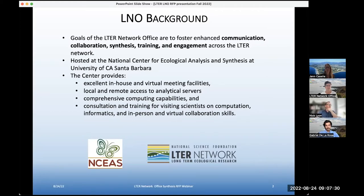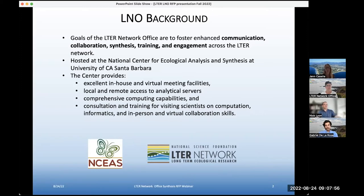At our center, we have a lot of facilities and different sorts of staff and training opportunities that we can provide. We've got virtual meeting facilities, but also really good in-house meeting facilities. We have a great server setup where we can help working groups manage their data, and also teach you how to remotely access our servers. We've got very comprehensive computing capabilities, both in terms of infrastructure and people to help, and increasingly we're able to provide training and consultation for visiting scientists on informatics, computation, and collaboration skills.